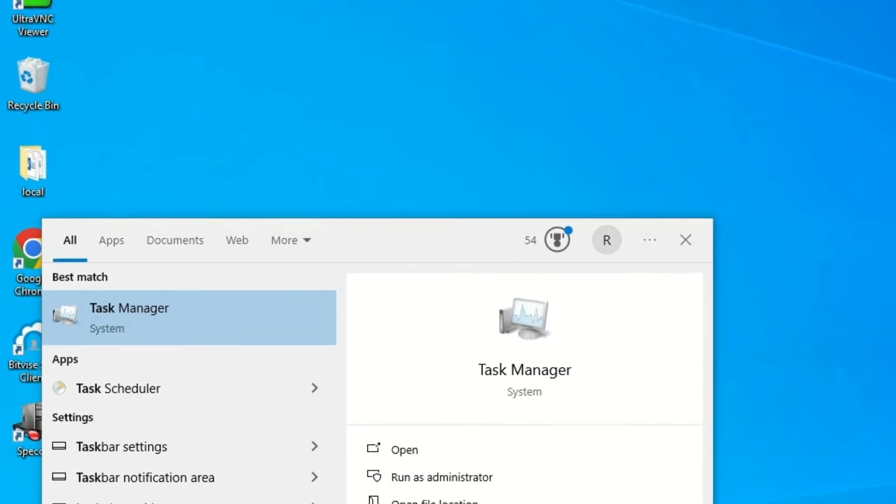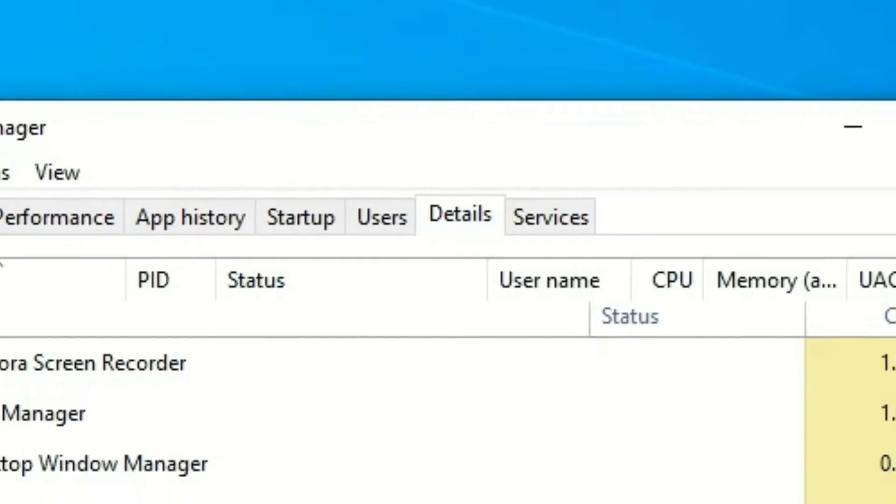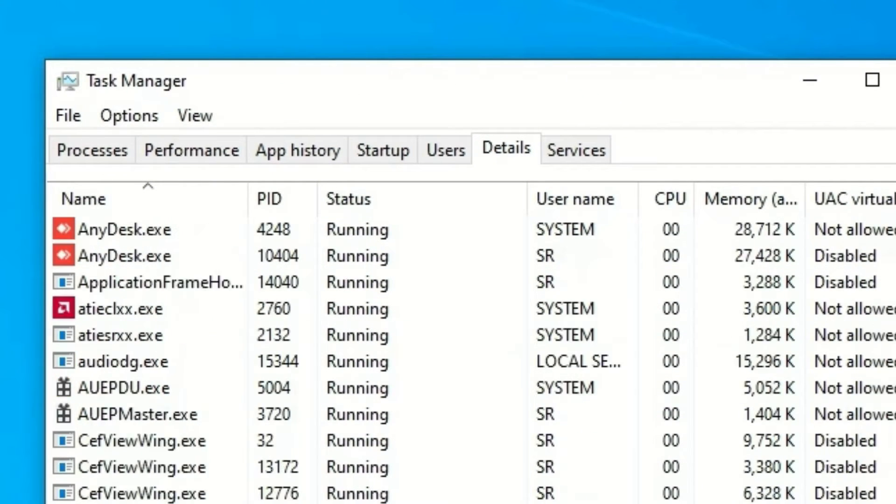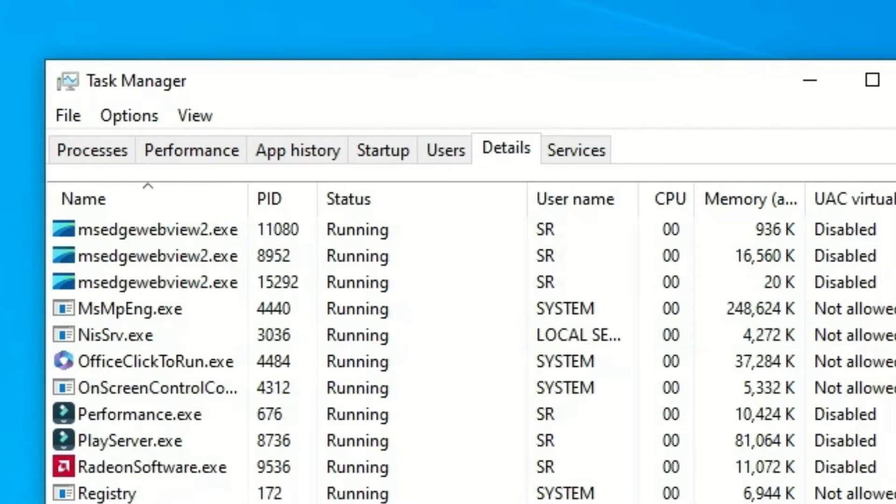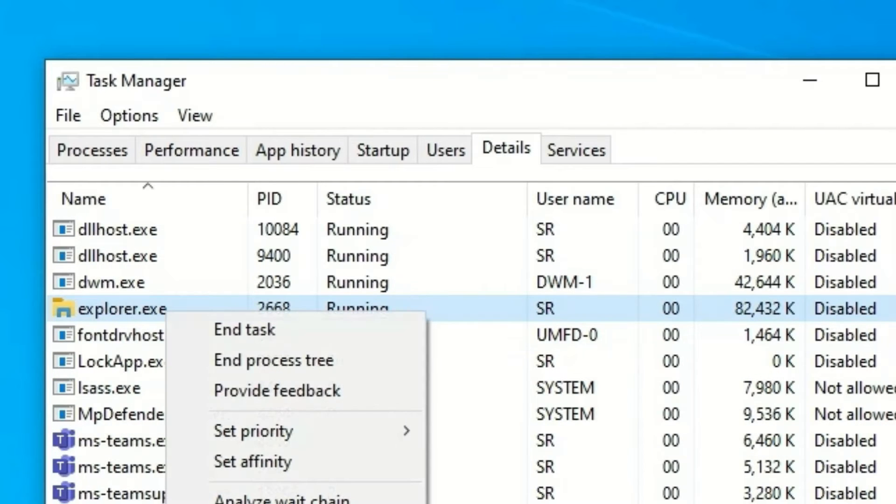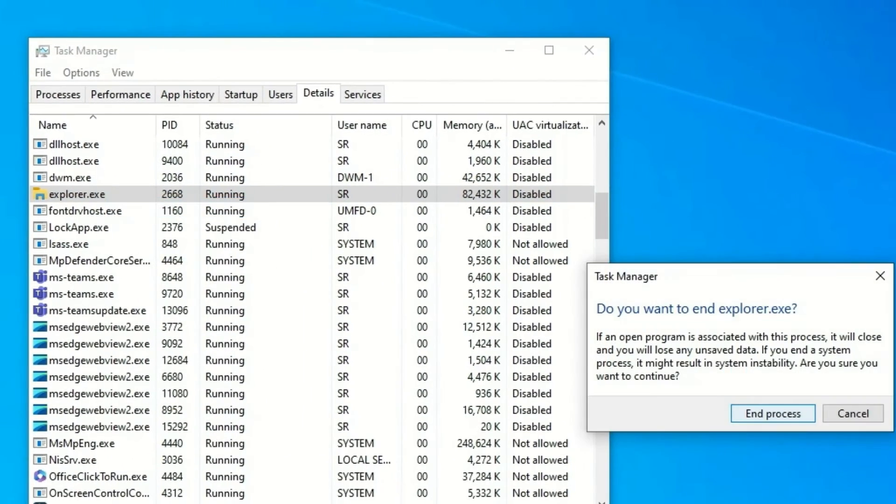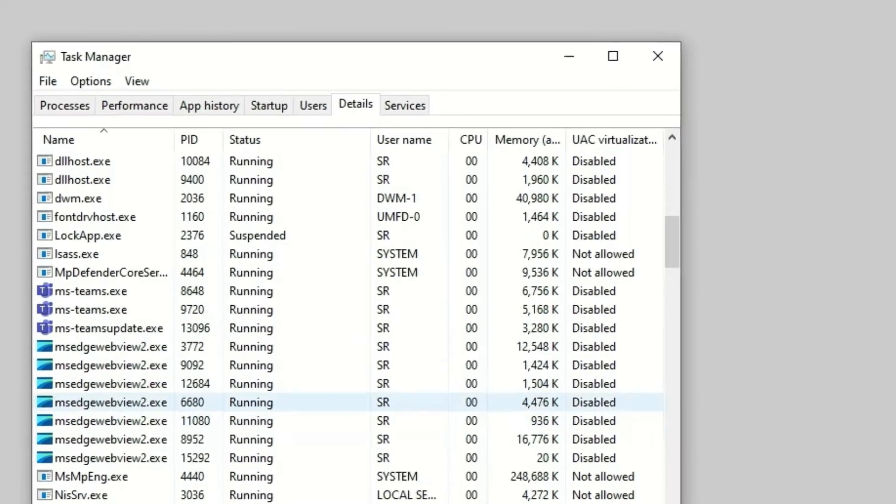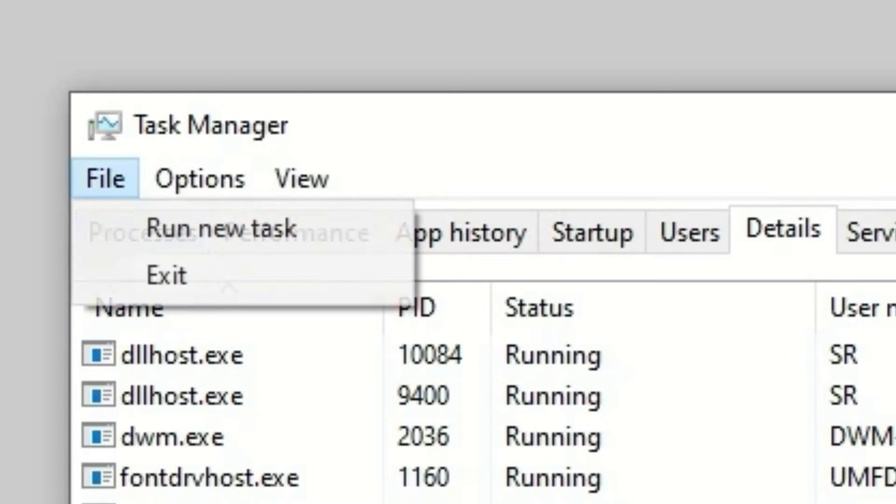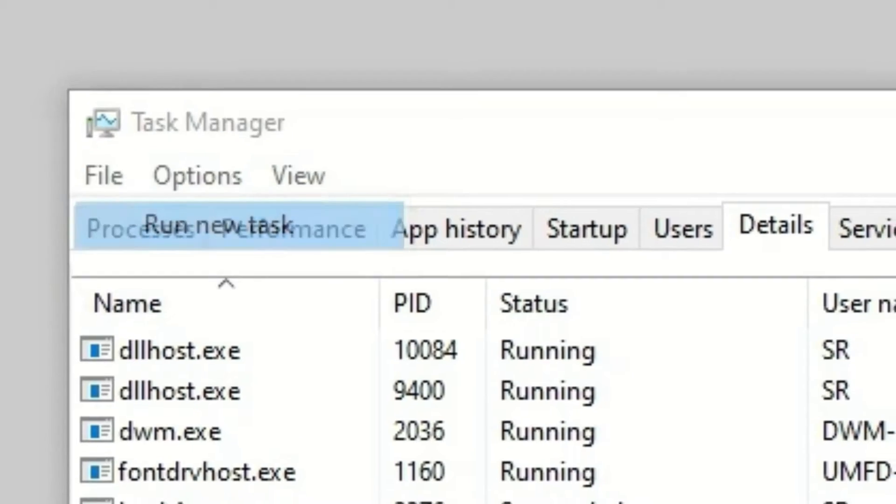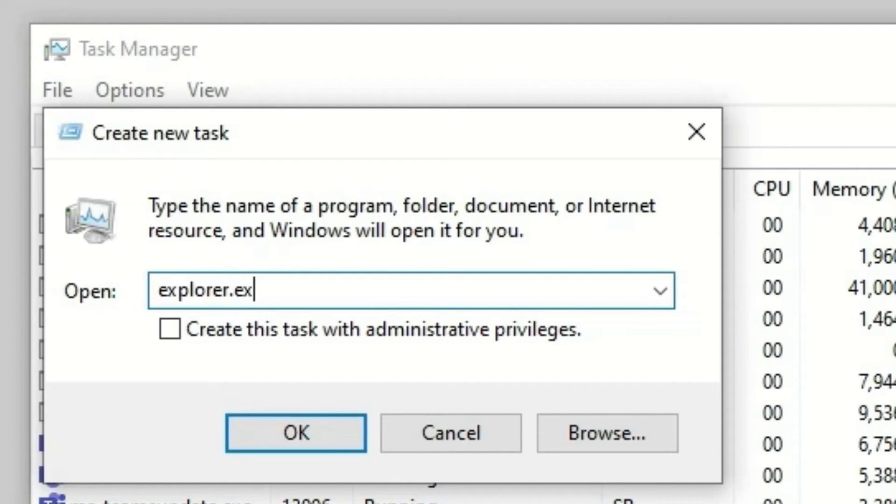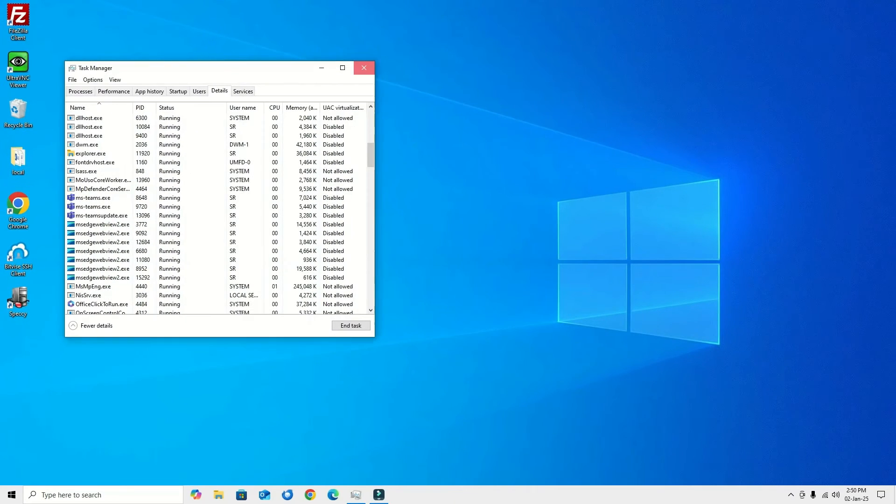Now go to the Details tab. Here, find File Explorer. Right-click on it, then hit End Task and confirm. After that, go to File, then hit Run New Task. Type explorer.exe, hit OK, and close the window.